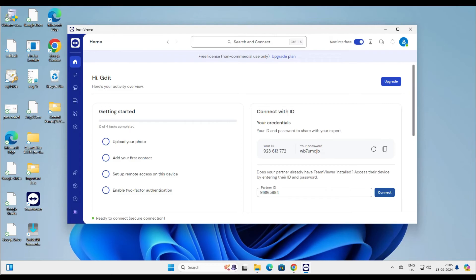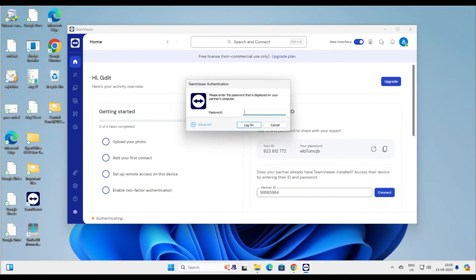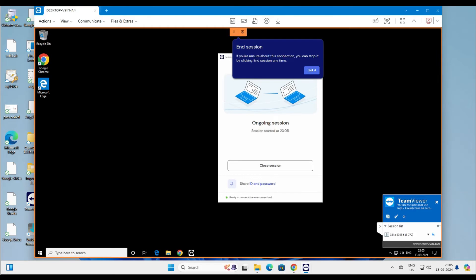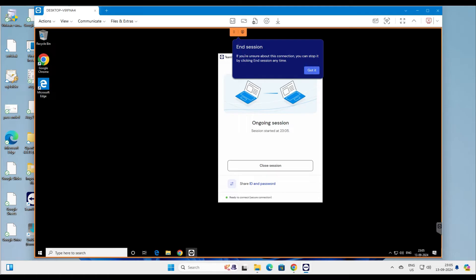The account is activated successfully. Now let's connect — this time it should connect without any problem. It's asking for the password of the other computer. Enter the password and click Login. It says starting the remote session — and there we go. We have logged into the Windows 10 machine of the relative's system.